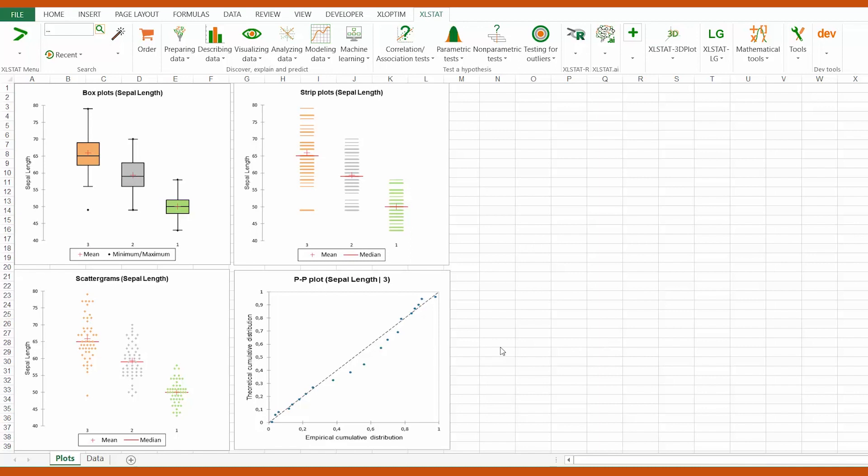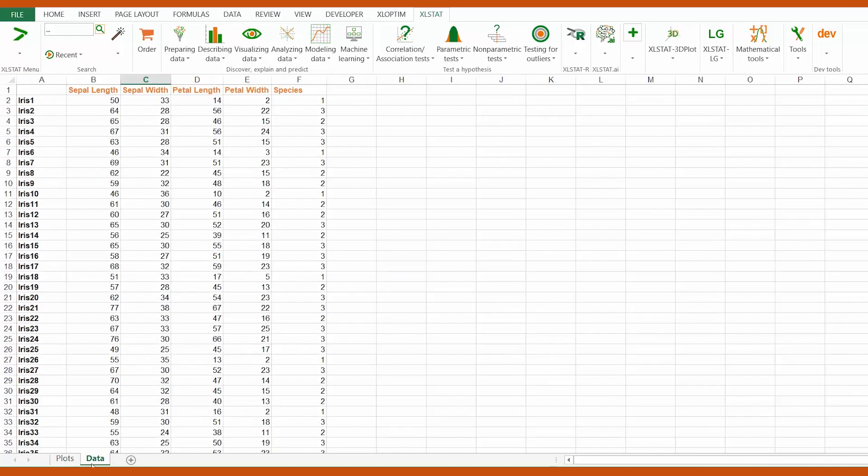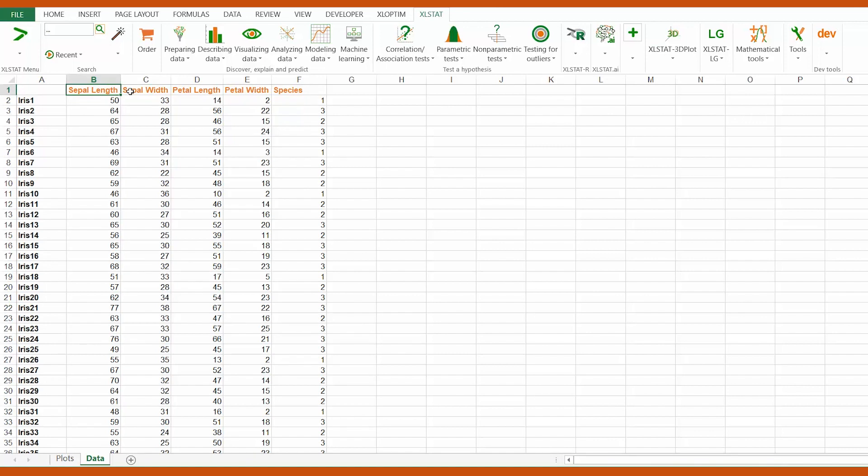We are going to use the iris dataset, a sample of 150 irises for which four characteristics were measured: the sepal length, the sepal width, the petal length, and the petal width. The flowers belong to three different species.